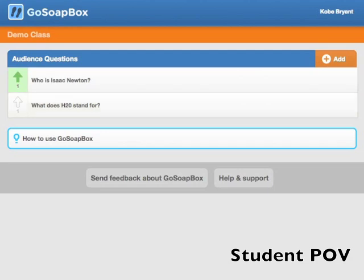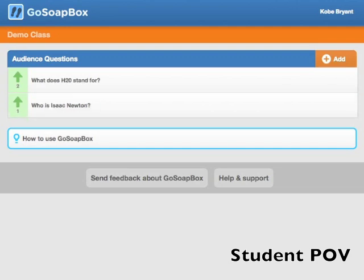Students can also vote for a question if they would like it to be addressed by clicking the box on the left-hand side. Go Soapbox will automatically reorder the list of questions by number of votes, so as a teacher, you know the most pressing issues among your class at all times.